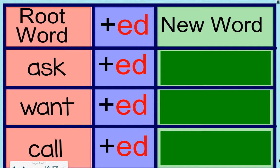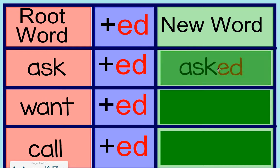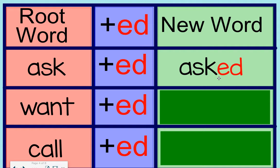Let's look at our first one. First, we have ask. That is our root word. It is a verb. When we add ed, it becomes a new word. When you see that new word, say it with me. Asked, asked. Excellent job.